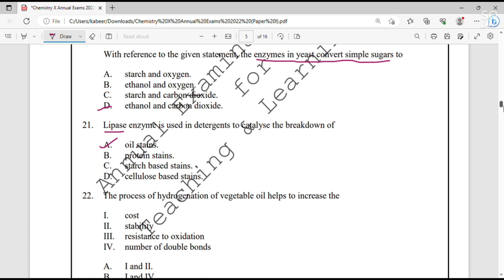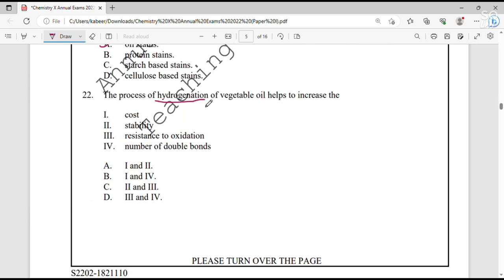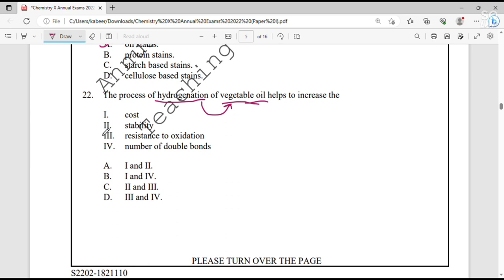Question number 22. The process of hydrogenation — meaning addition of hydrogen — of vegetable oil helps to increase what? Oils are unsaturated hydrocarbons or unsaturated fatty acids containing double or triple bonds. When hydrogenation occurs, double or triple bonds are broken down into stable single bonds. Hydrogenation makes fats more stable and resistant to oxidation. The answers are options 2 and 3, so option C.